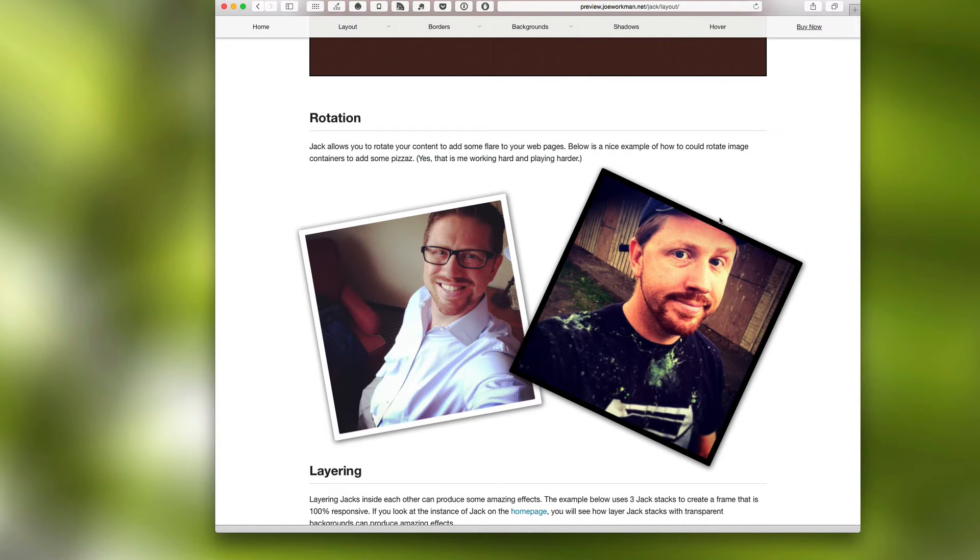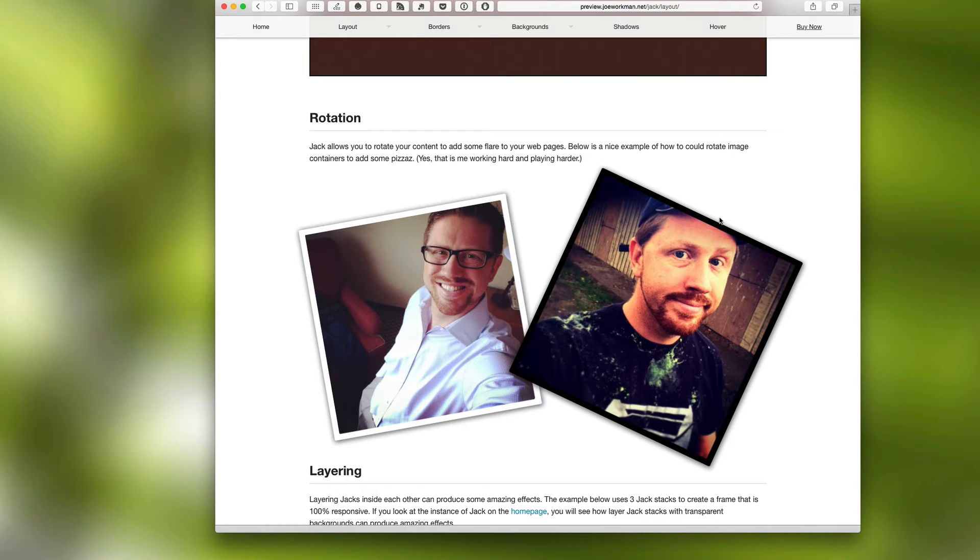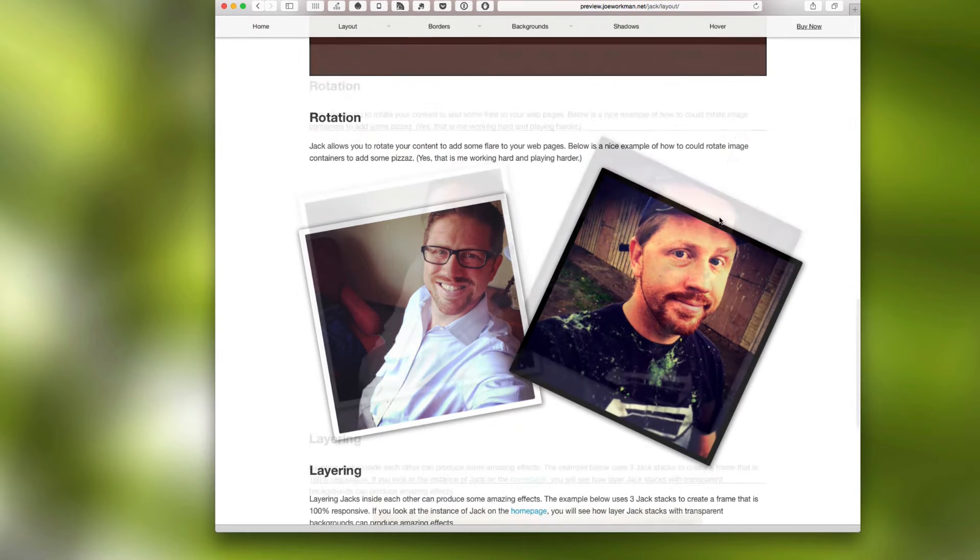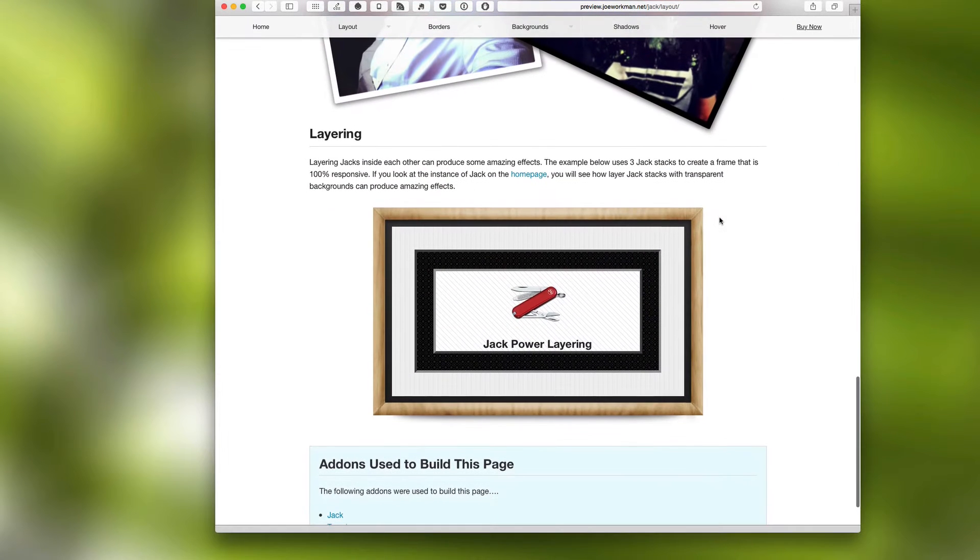The next feature allows you to actually rotate the entire contents of Jack. What we've done here is we've done a nice example of using Jack to rotate some photos to give you a nice effect on your page.